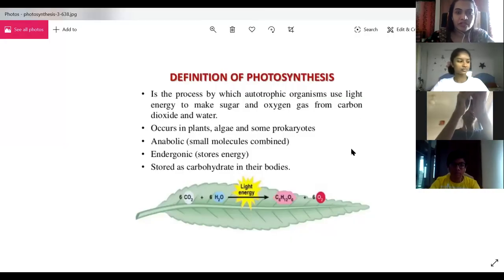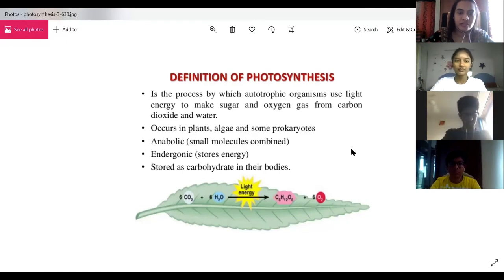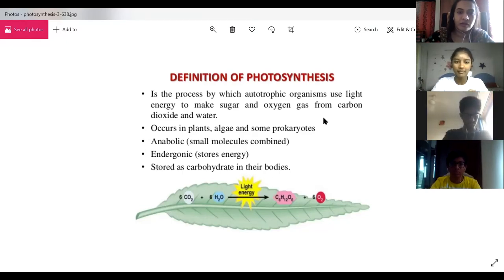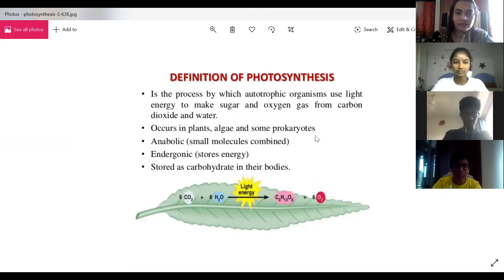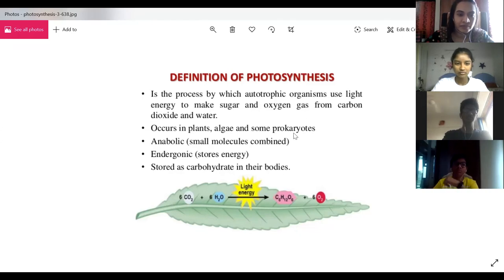Photosynthesis is the process by which autotrophic organisms use light energy to make sugar and oxygen from carbon dioxide and water. It occurs in plants, algae, as well as some prokaryotes. It is anabolic — that is, small molecules combine to give a bigger molecule — and it stores energy as carbohydrate in their bodies.